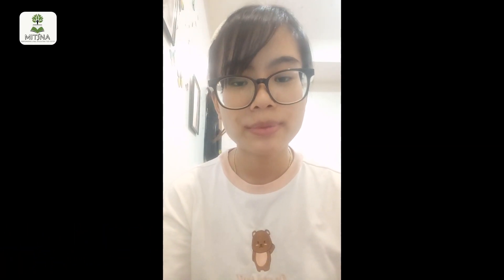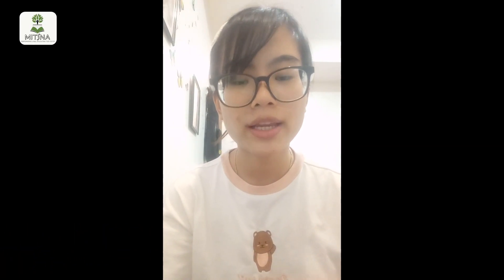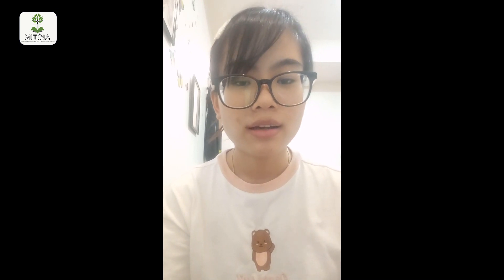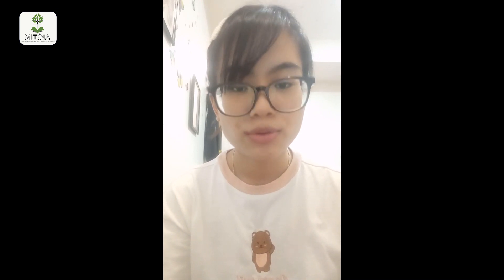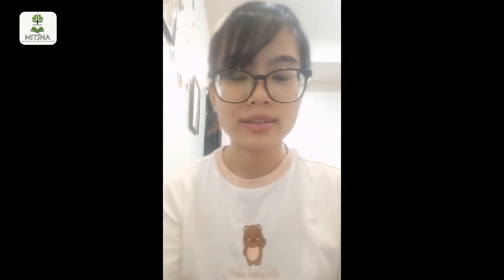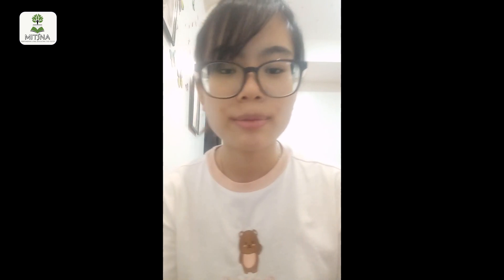Hello everyone. I am here to talk to you. I am a medical student in the first year, and I will be explaining about the auditory system.